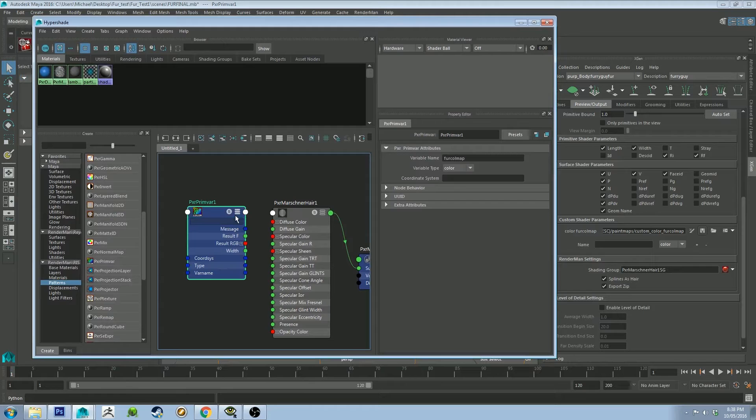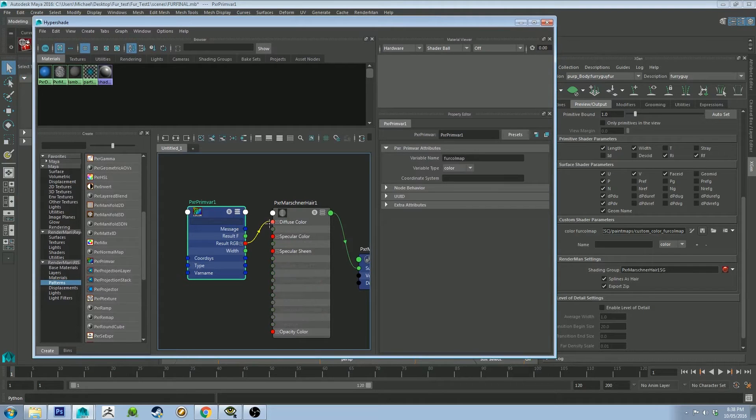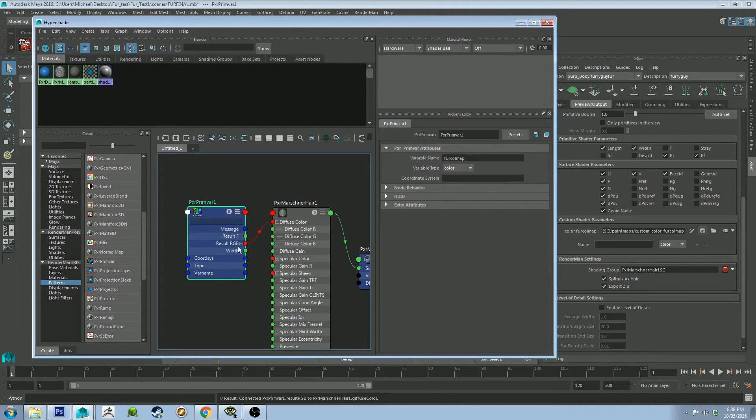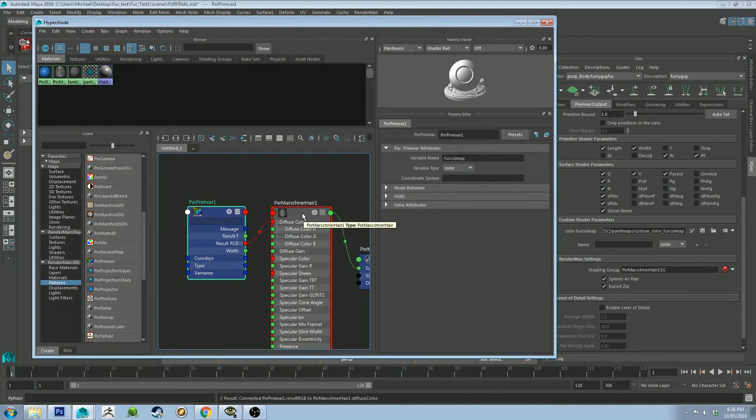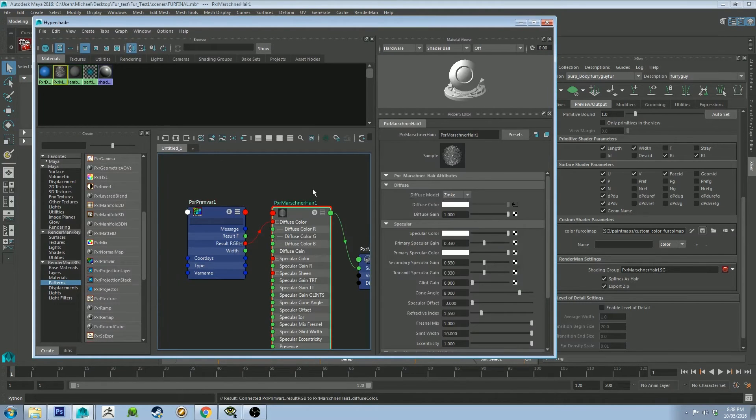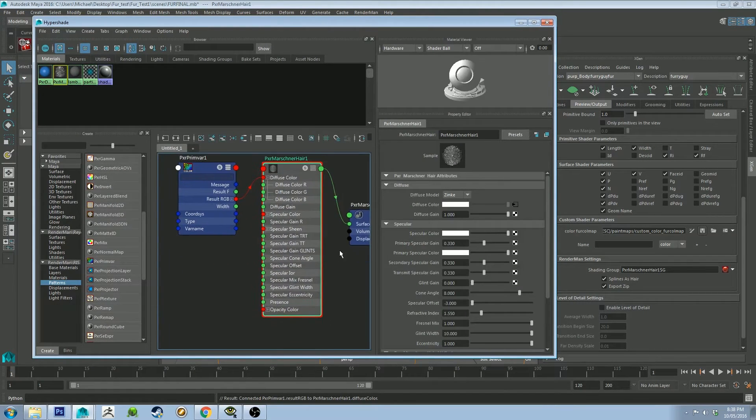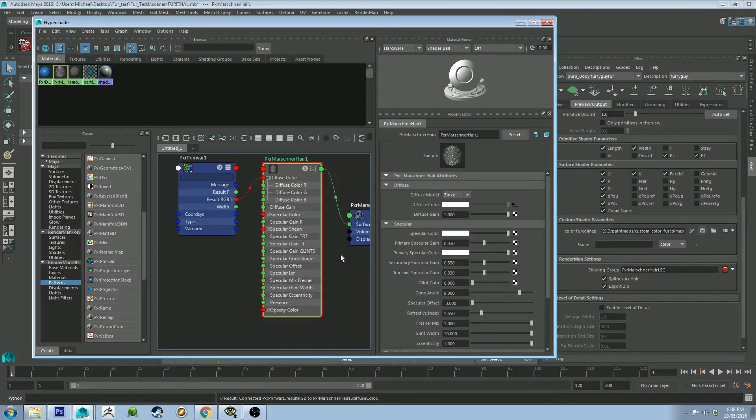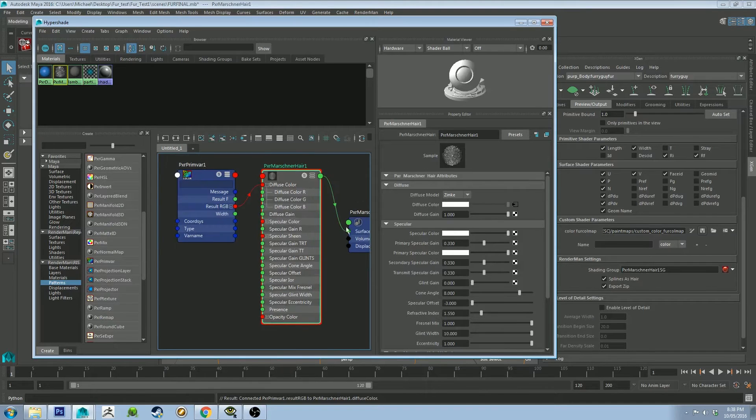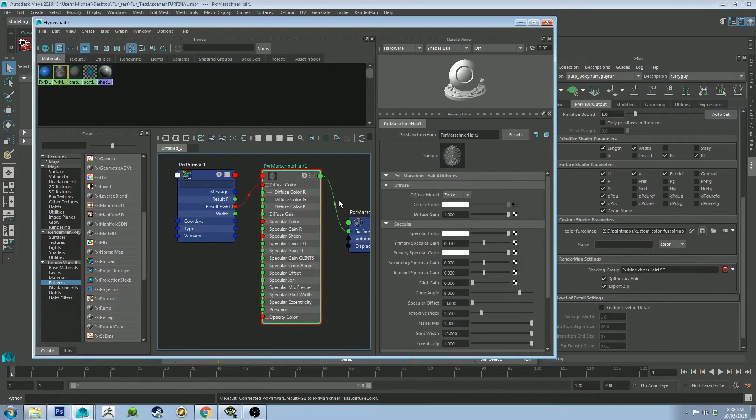And if you just click on this and hit 3, it's going to drop it all out. And then we're just going to pipe in result RGB into the diffuse color on the Martina hair. And it's going to come up with a weird error. I'm not 100% certain why that is at the moment, but we can get this bad boy to work anyway.